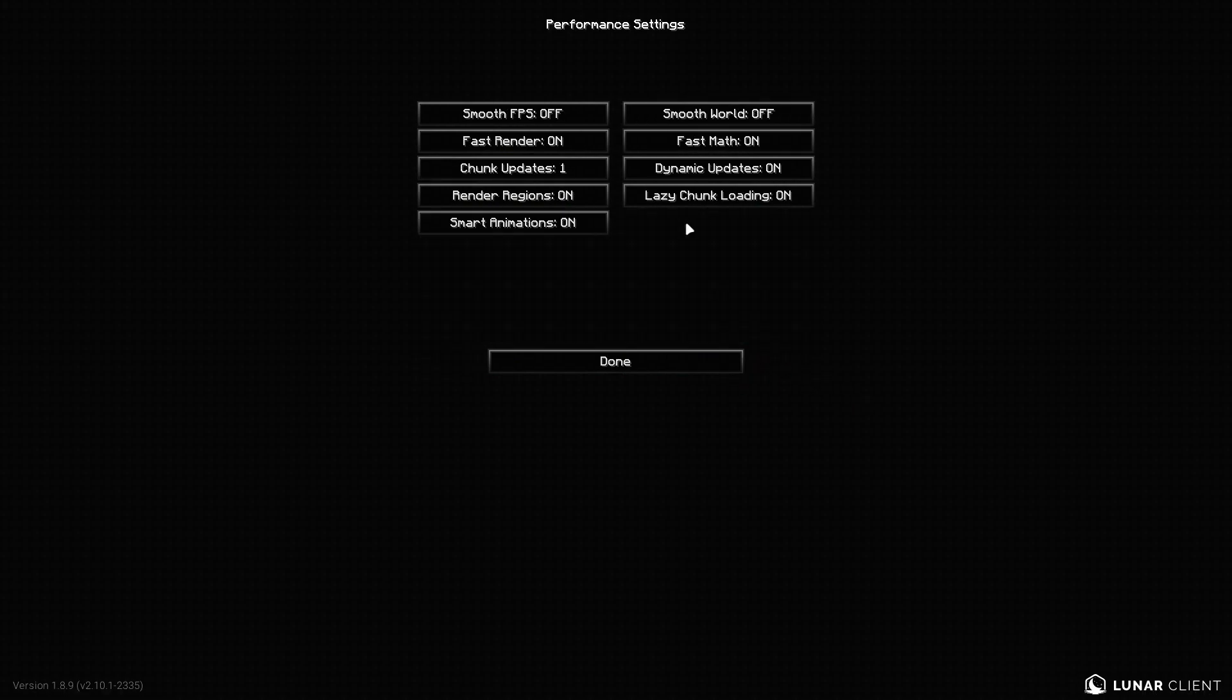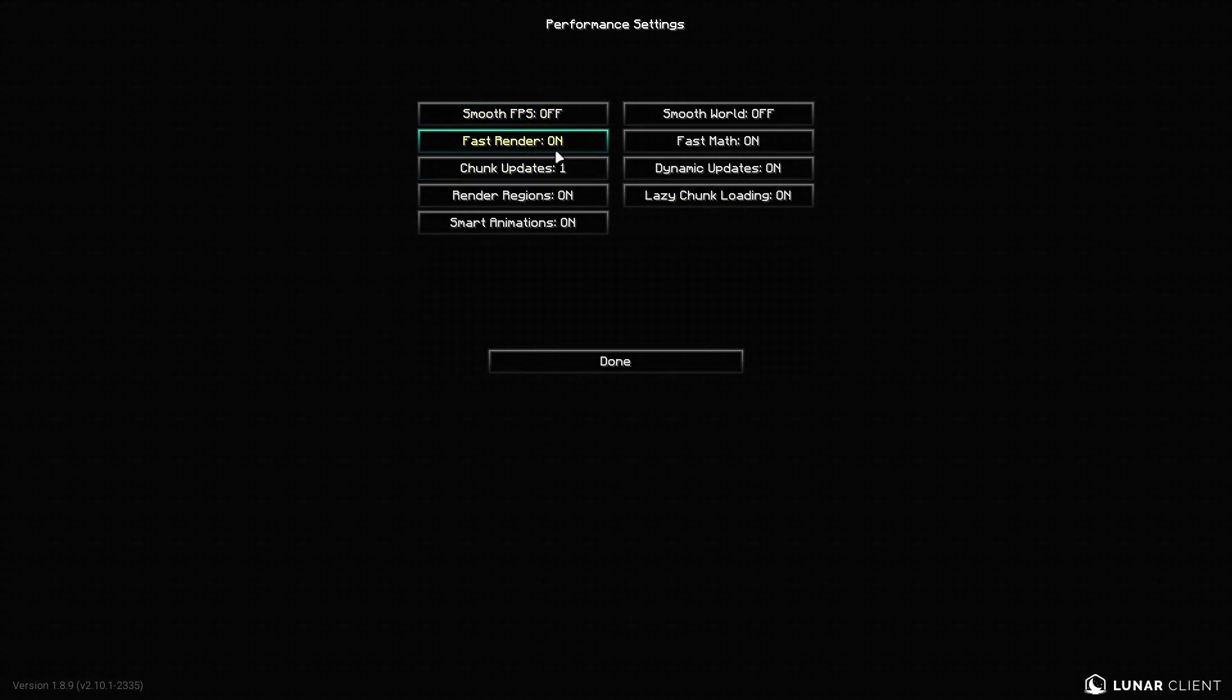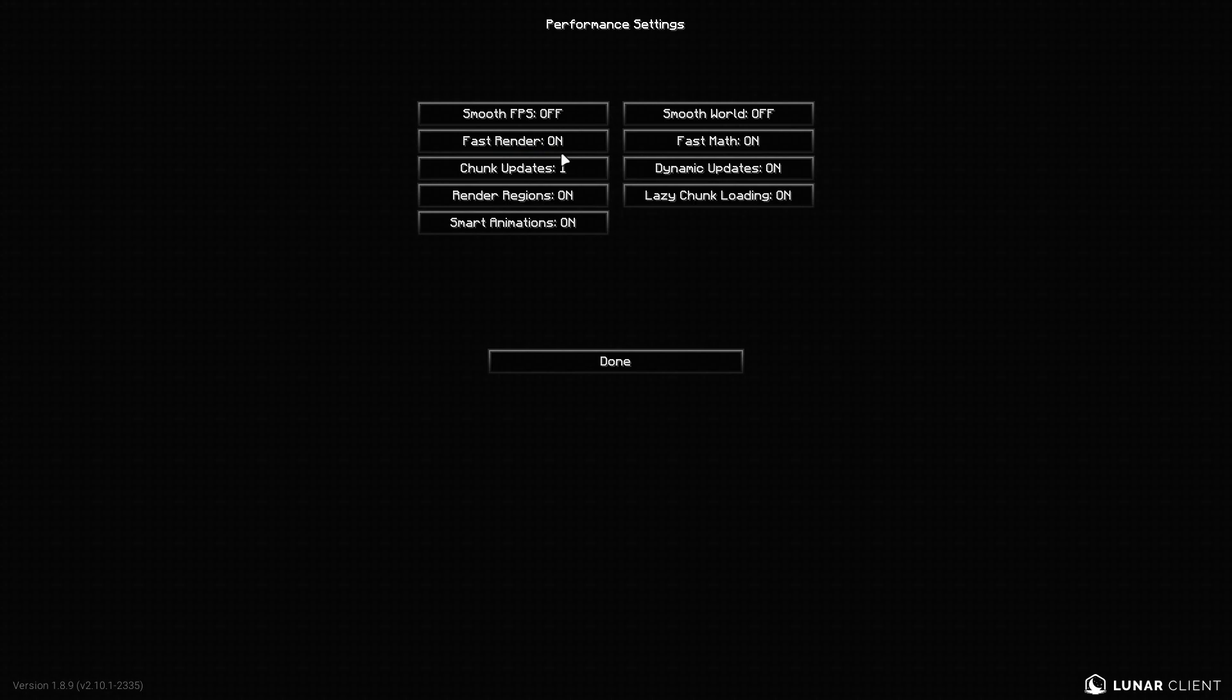So in the performance tab, some of this stuff can really help your FPS. For example, fast render, render regions, that'll boost your FPS. Turn smooth FPS on. Because that'll cap it at 60 or whatever, for smooth FPS. So it keeps your FPS at a stable 60. But, for example, you want it to get pretty high instead of just keeping it at around 60.